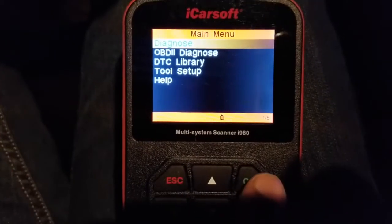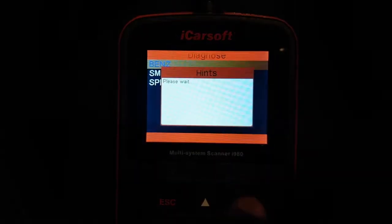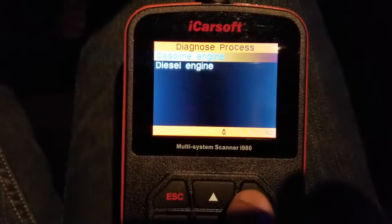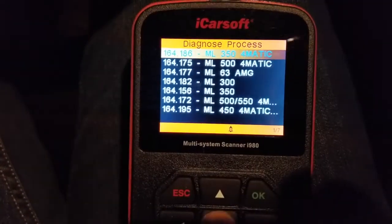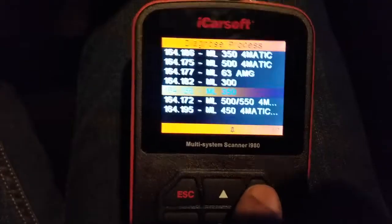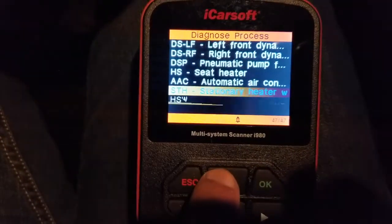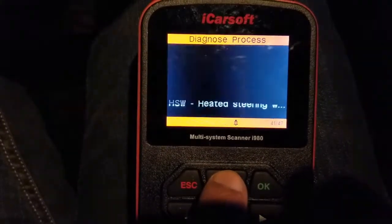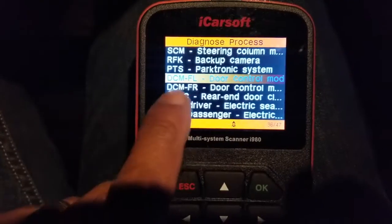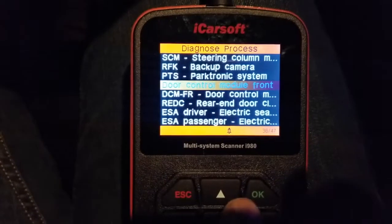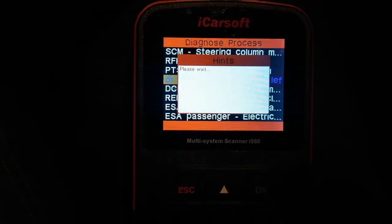Ladies and gentlemen, key is in the ignition position one, ignition is on, engine is not on. We're going to go into diagnose — I'm going to go to Benz, go down to 164 M-Class, that's my Mercedes ML 350. Choose gasoline engine — in this case it's the left-hand drive — and I'm going to go to manual select so I can choose exactly which module I want. I'm scrolling up looking for the DCM door control module — front left and front right are very similar — so we're going to choose front left and say okay.